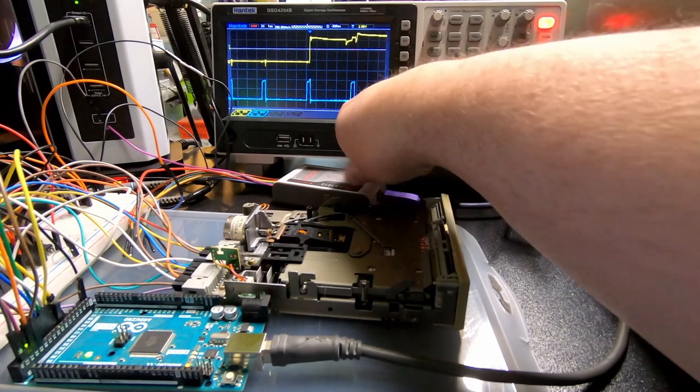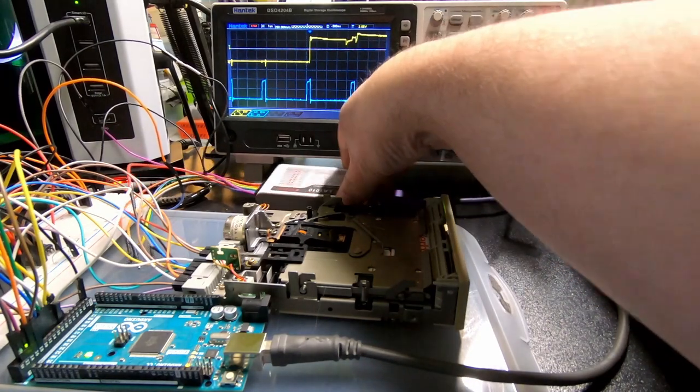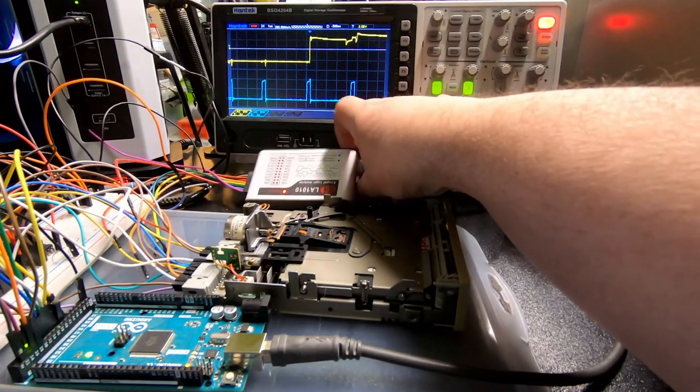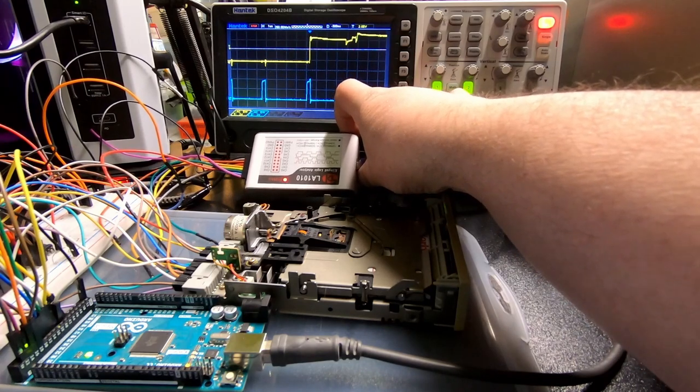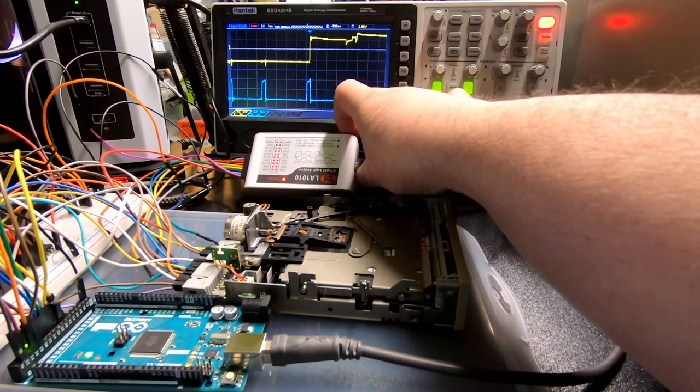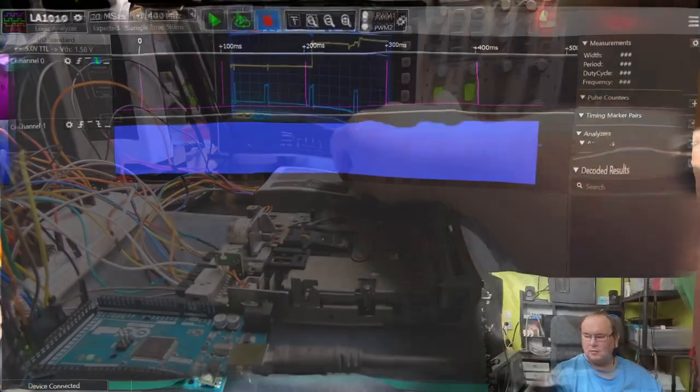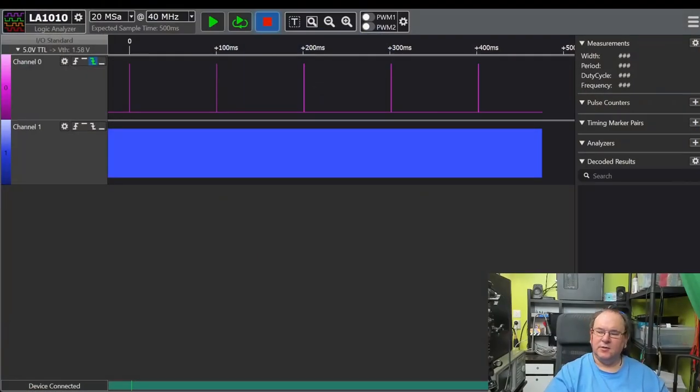So I switched to the new logic analyzer, USB based. I made a video about this if you want to see it. Go take a look at it.